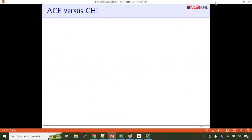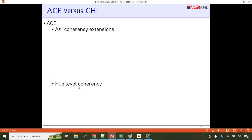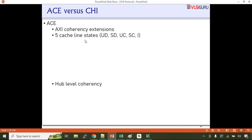Let's talk about ACE protocol versus CHI protocol and how they differ. ACE stands for AXI Coherency Extensions, whereas CHI provides hub-level coherency. ACE has five cache line states: a cache line can be in unique dirty, shared dirty, unique clean, shared clean, or invalid state. Whereas in CHI protocol, there are seven cache line states: unique dirty, shared dirty, unique dirty partial, unique clean, shared clean, unique clean empty, and invalid.